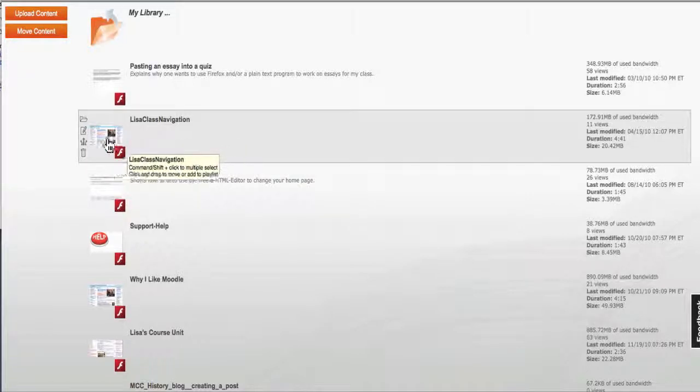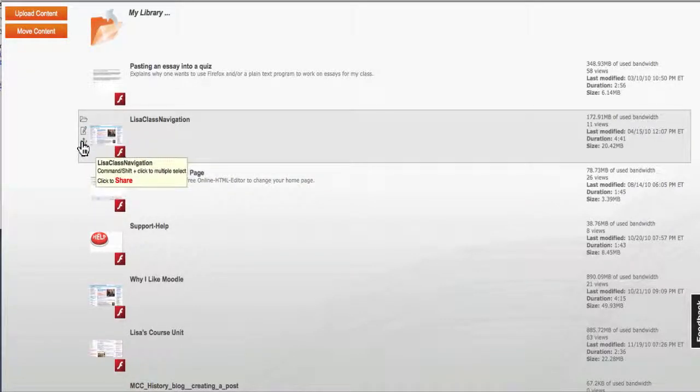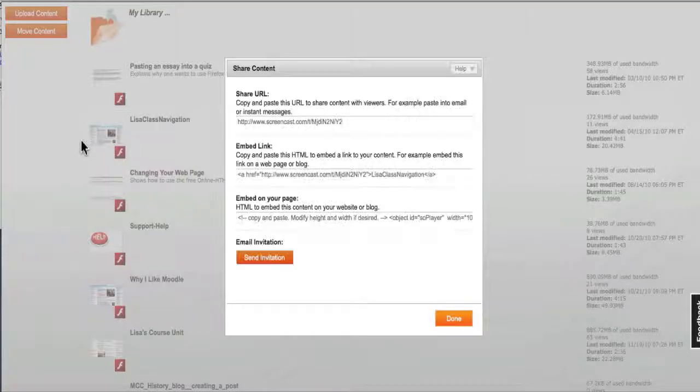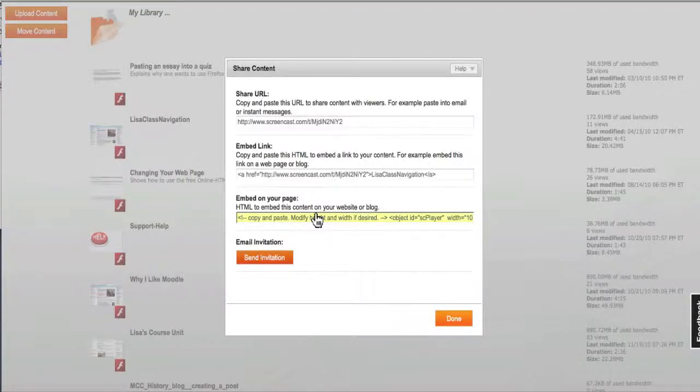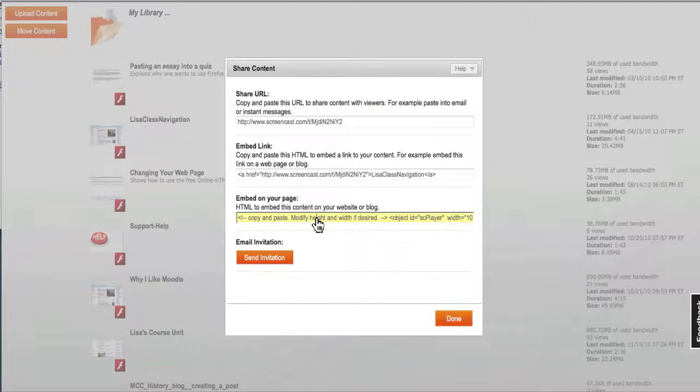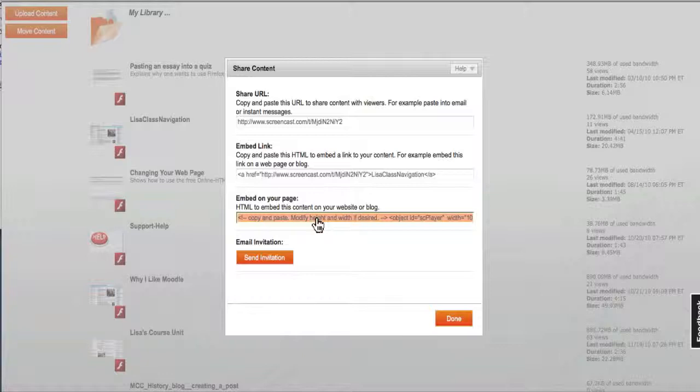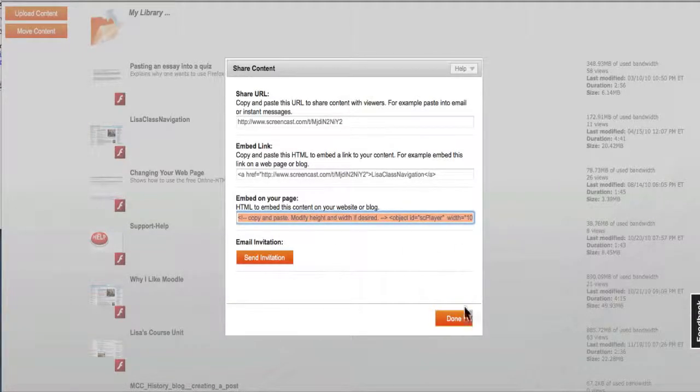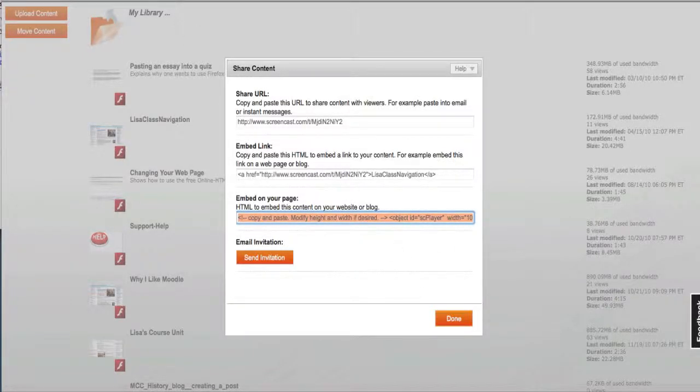I'll select Share and it brings up an embed code right here. I'm clicking on this and copying it with Command Copy, Control Copy, or Control C. Then I'm going to go to the first place I want to put this Jing.